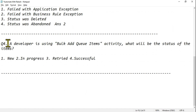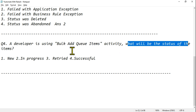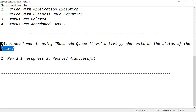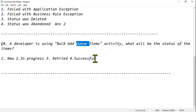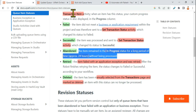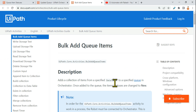Another question: a developer is using the Bulk Add Queue Items activity. What will be the status of the items? Since it's not a transaction item, the status will be New. The documentation for Bulk Add Queue Items confirms: once added to the queue, the item status is changed to New.